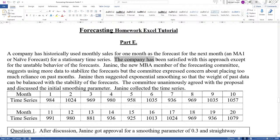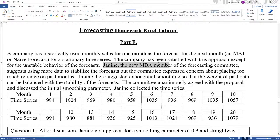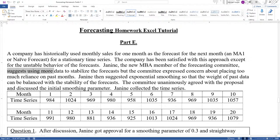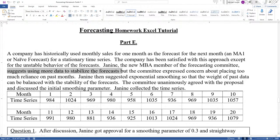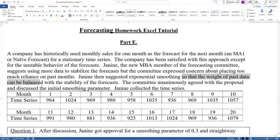The company has been satisfied with this approach except for the unstable behavior of the forecasts. Janine, the new MBA member of the forecasting committee, suggests using more data to stabilize the forecasts, but the committee expressed concern about placing too much reliance on past months. Janine then suggested exponential smoothing so that the weight of past months can be balanced with the stability of the forecasts.